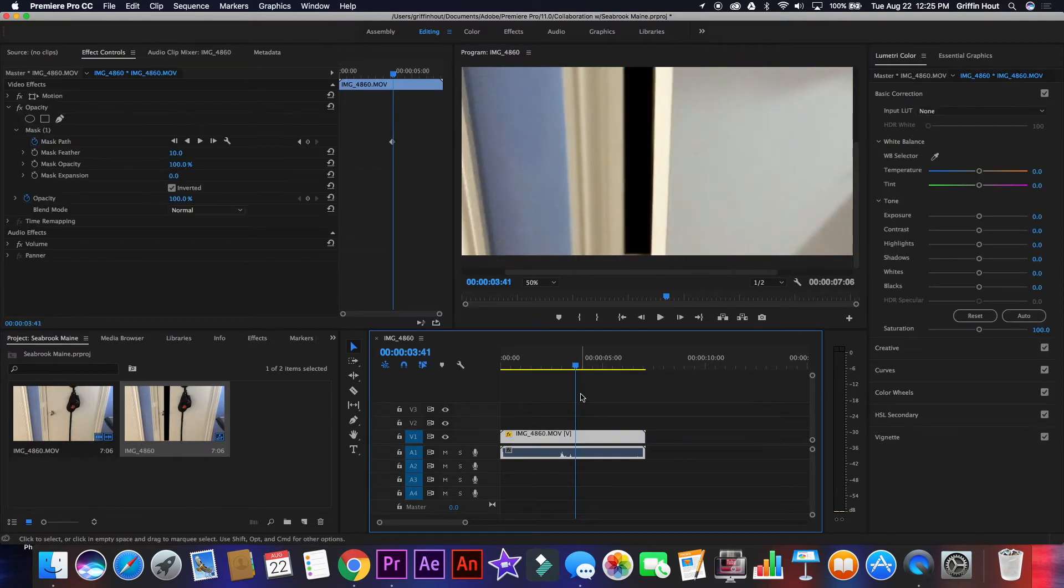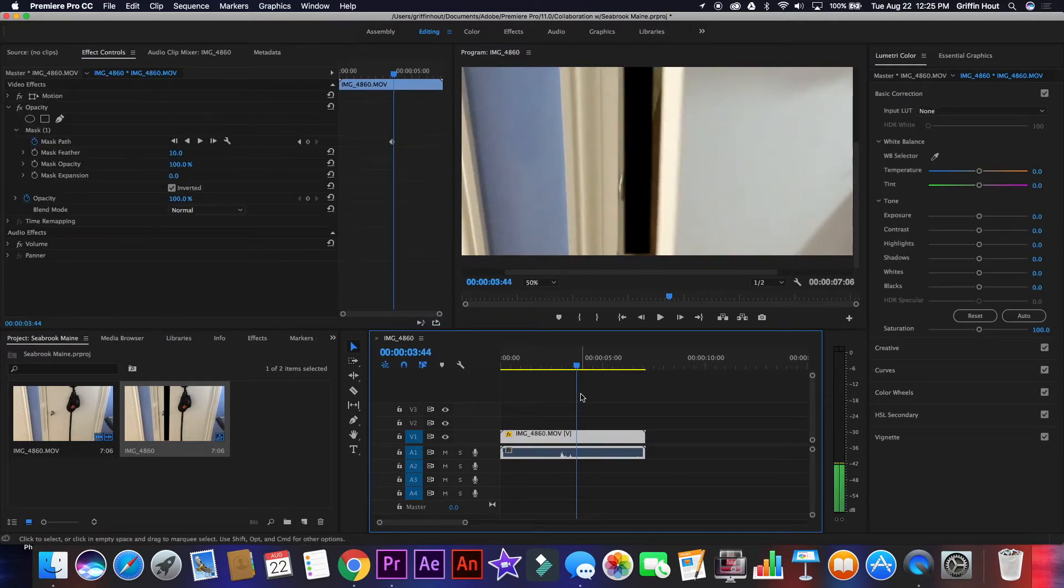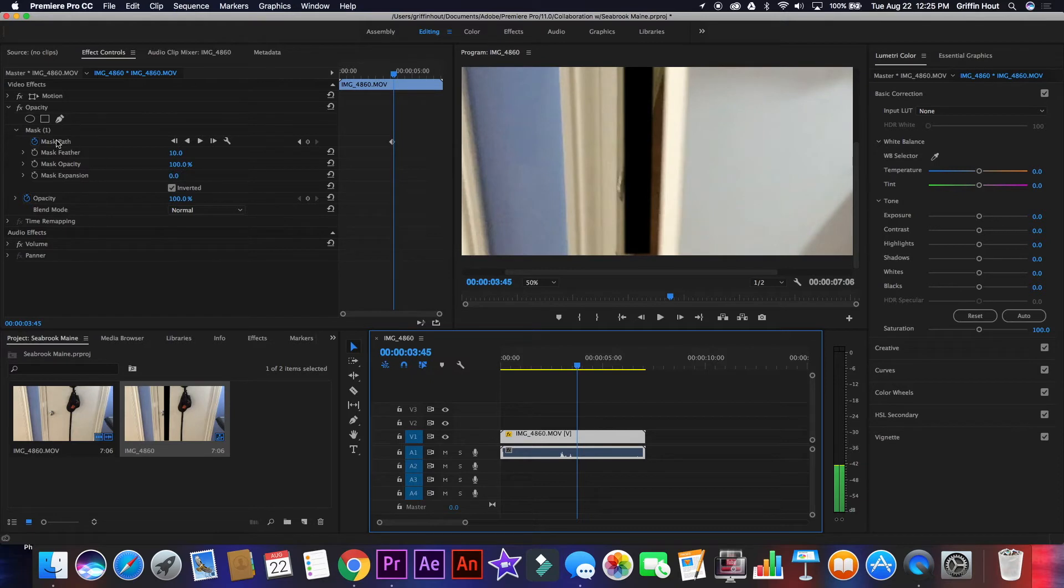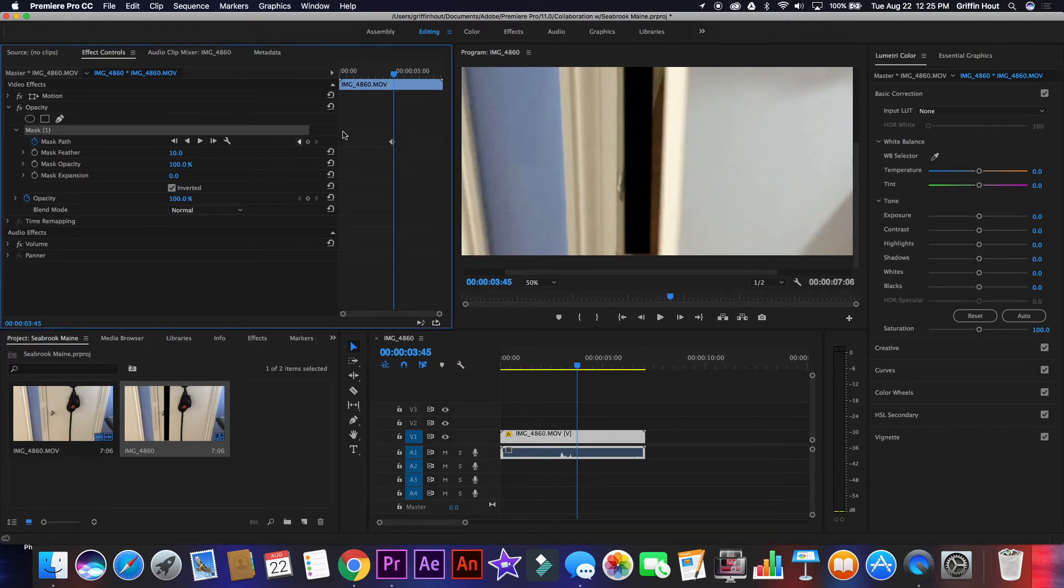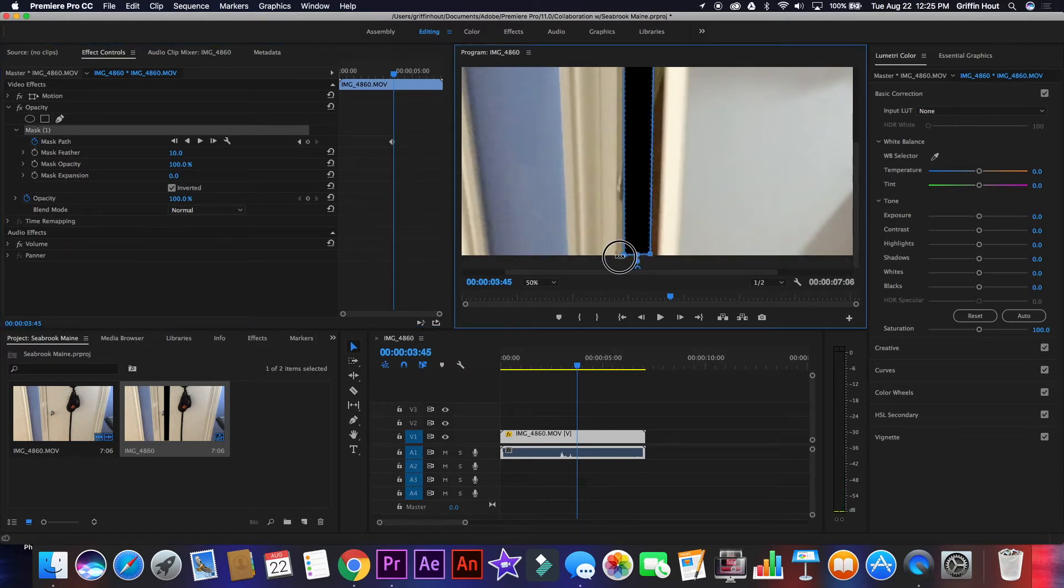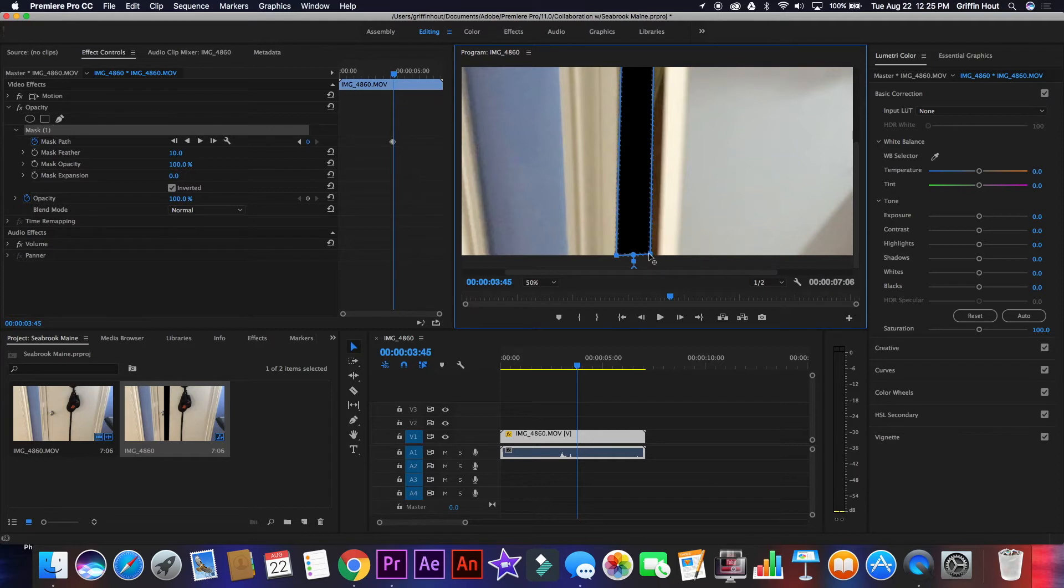Next, you're going to go ahead with your arrow keys a few more frames, select the mask again, and reposition it to cover the door opening again. Continue this process until the door is fully open and the mask has covered everything.